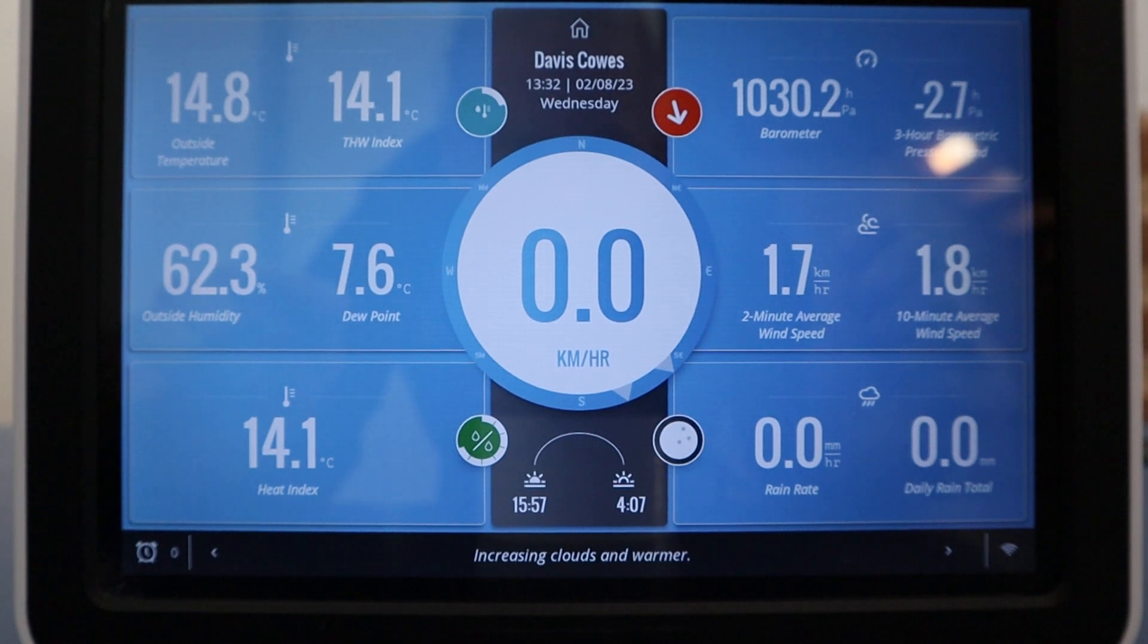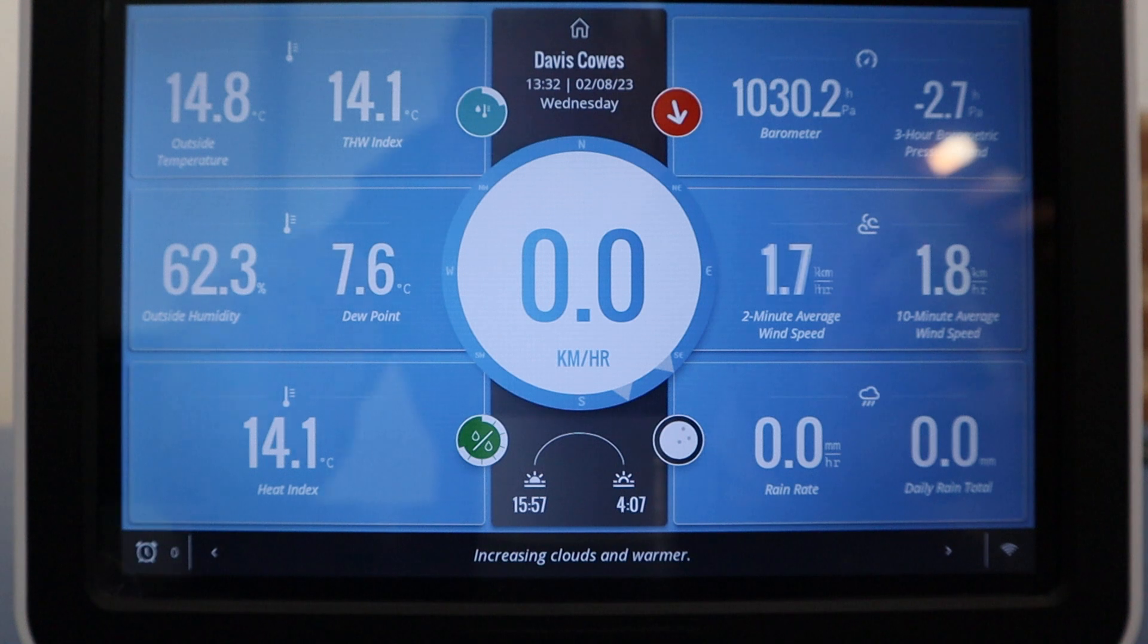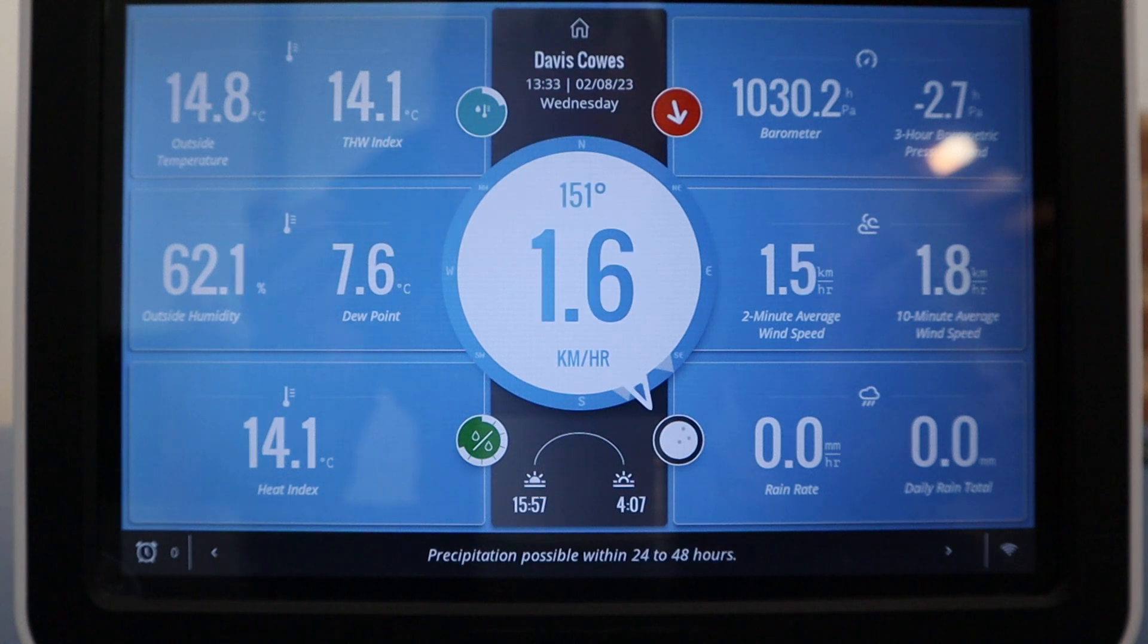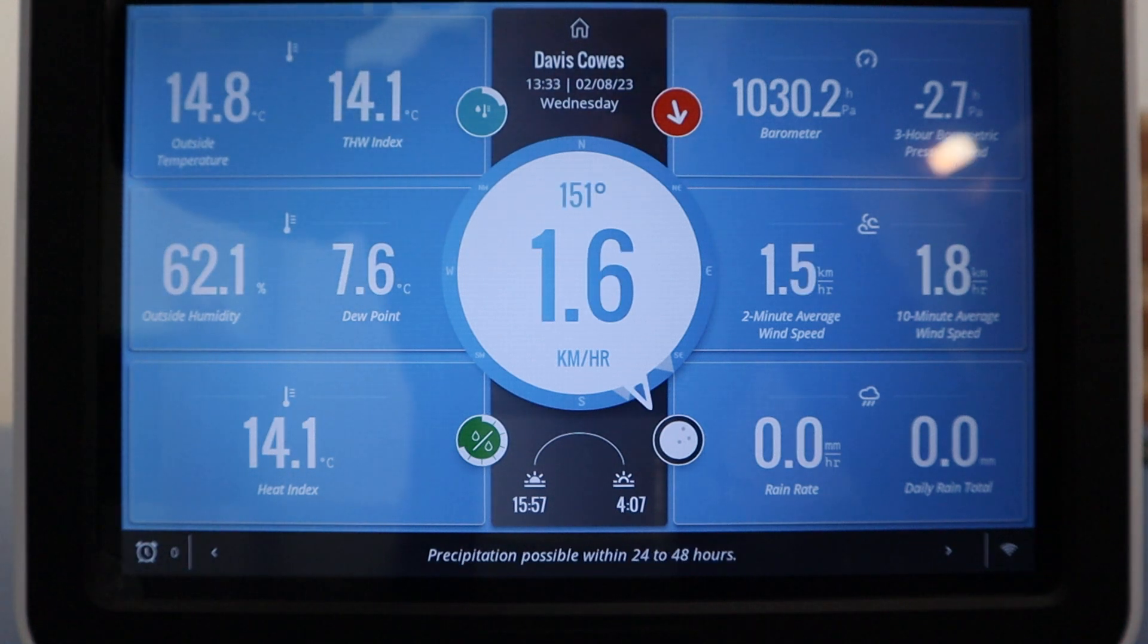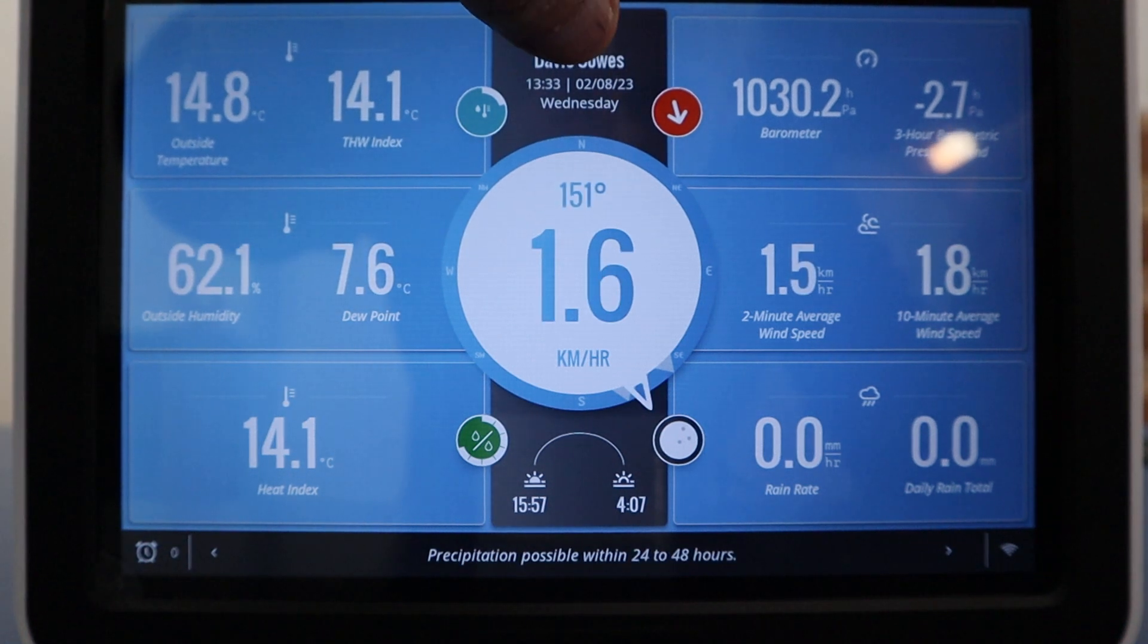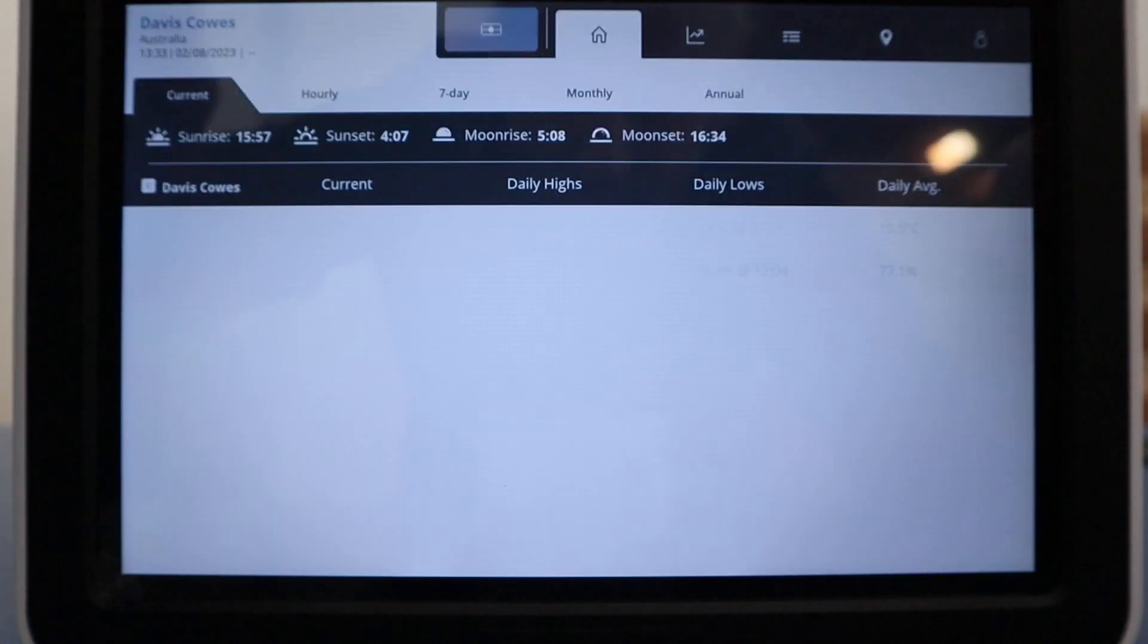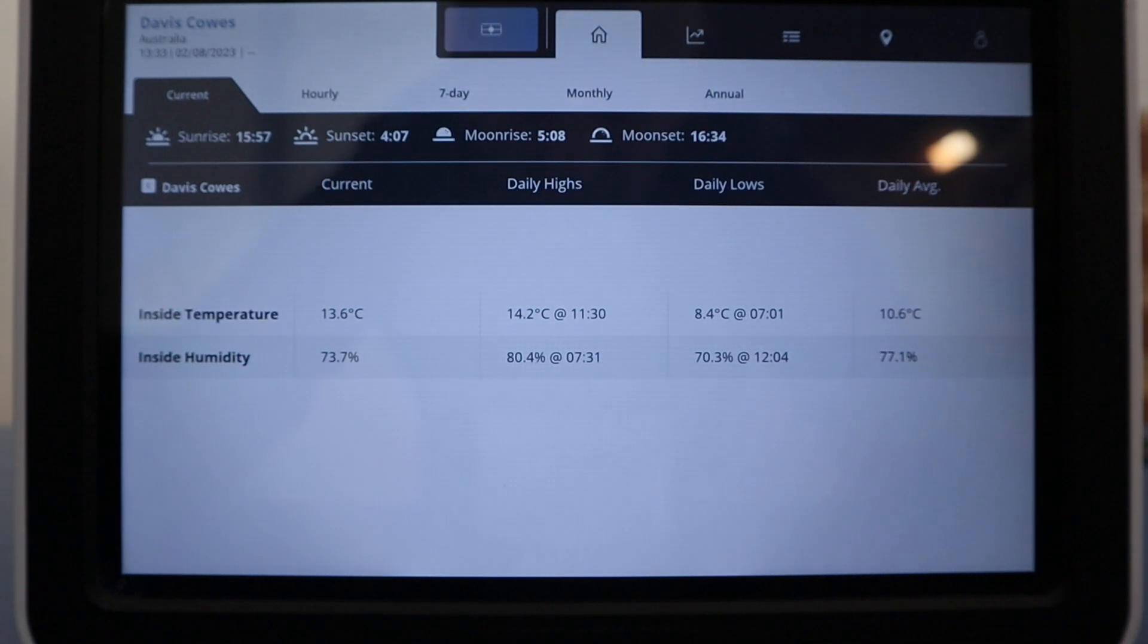Here we're going to show you how you access the wind calibration menu on the new console. From the home screen with all the data fields, click on the home button at the top, top middle.